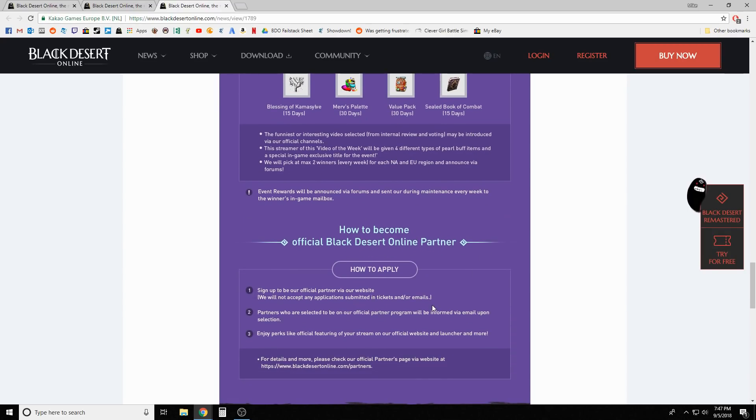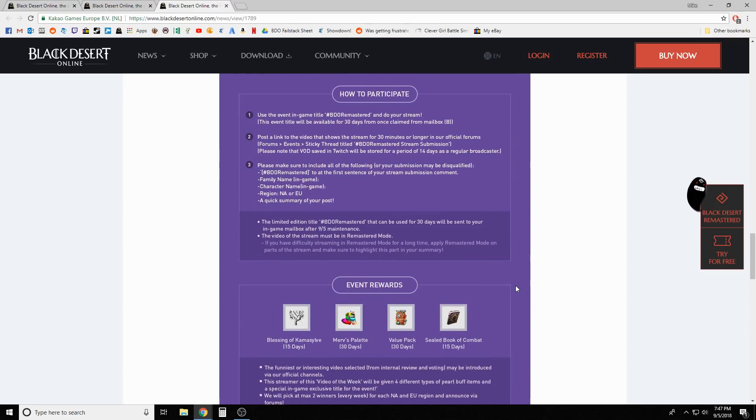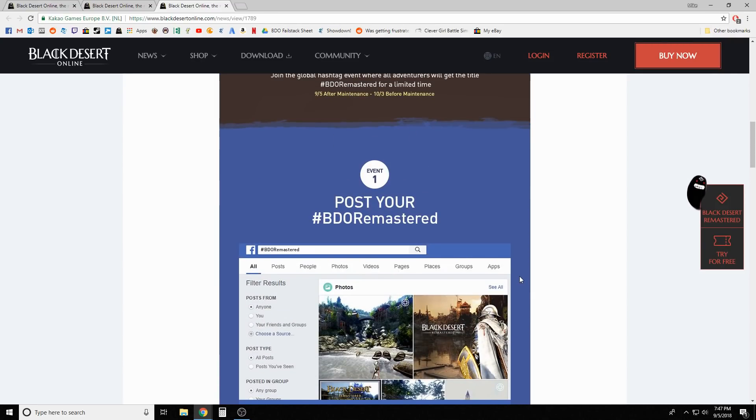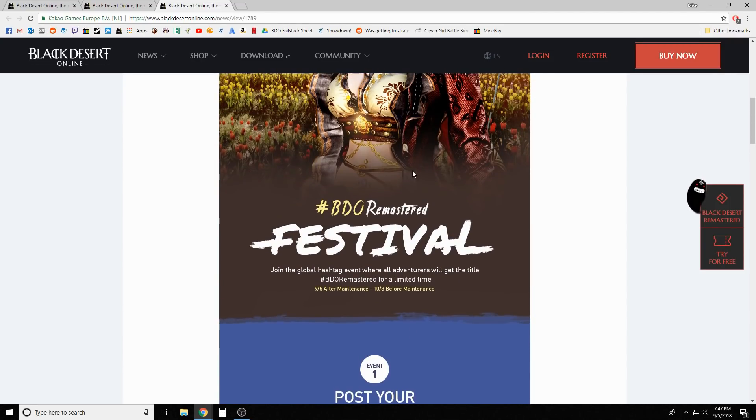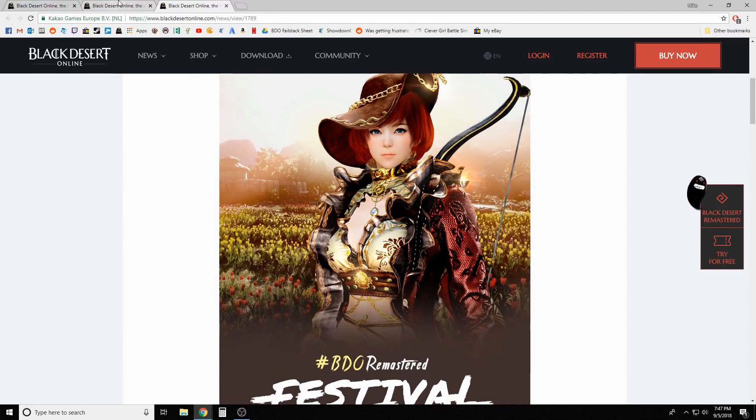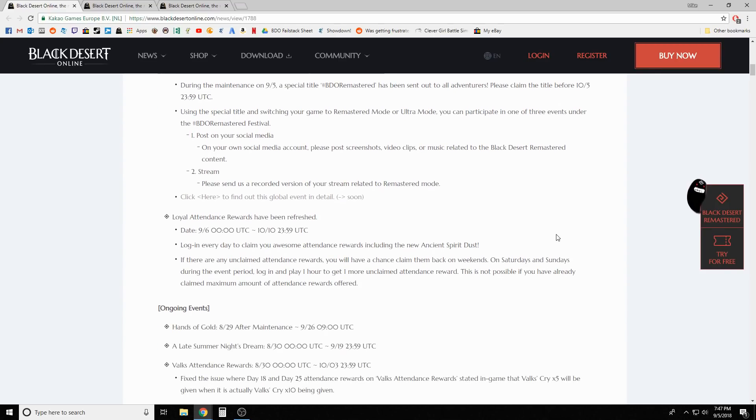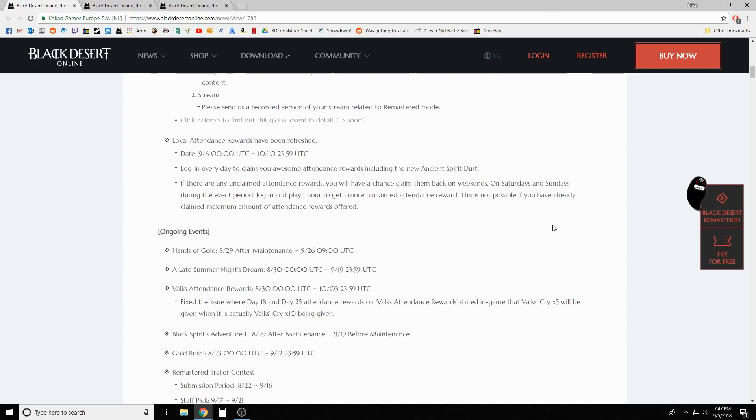If you are a streamer, you stream with the hashtag video remastered as the first thing in your title, then post it up on the forum and you're gonna get some free stuff. Free value packs always good and so is the blessing of Kamasylvia. And then I guess apply to become a partner if that's your thing.